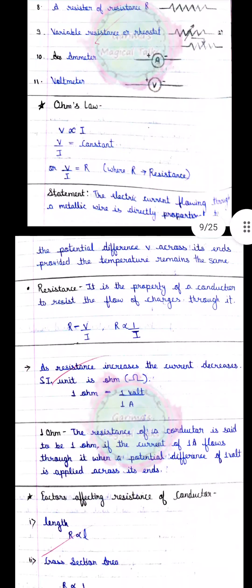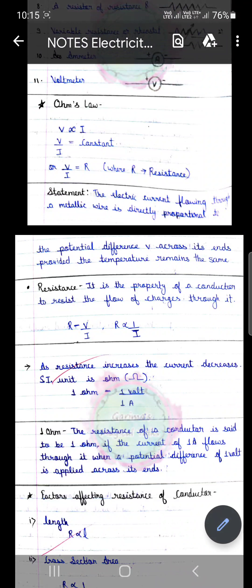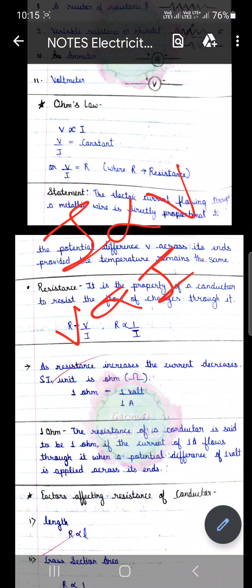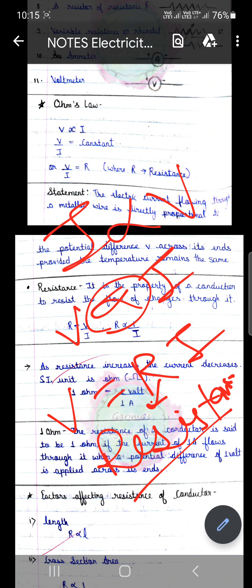Next is Ohm's Law. Ohm's Law क्या था — keeping the physical conditions constant like temperature and pressure, the current flowing in a conductor is directly proportional to the potential difference. V is directly proportional to I, यानि V = R × I, और यह R हमारे पास resistance है, जो constant of proportionality है। Resistance का काम है current को seize करना।